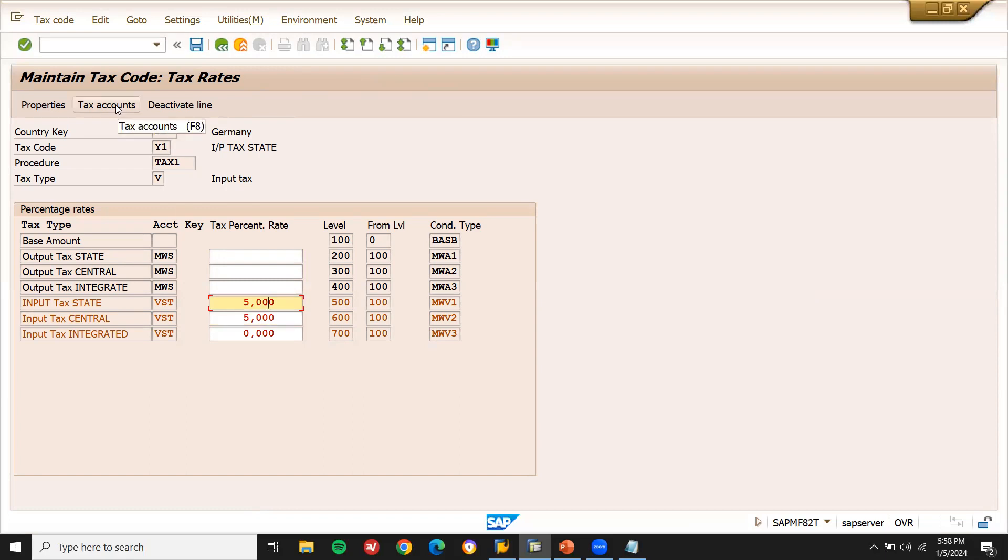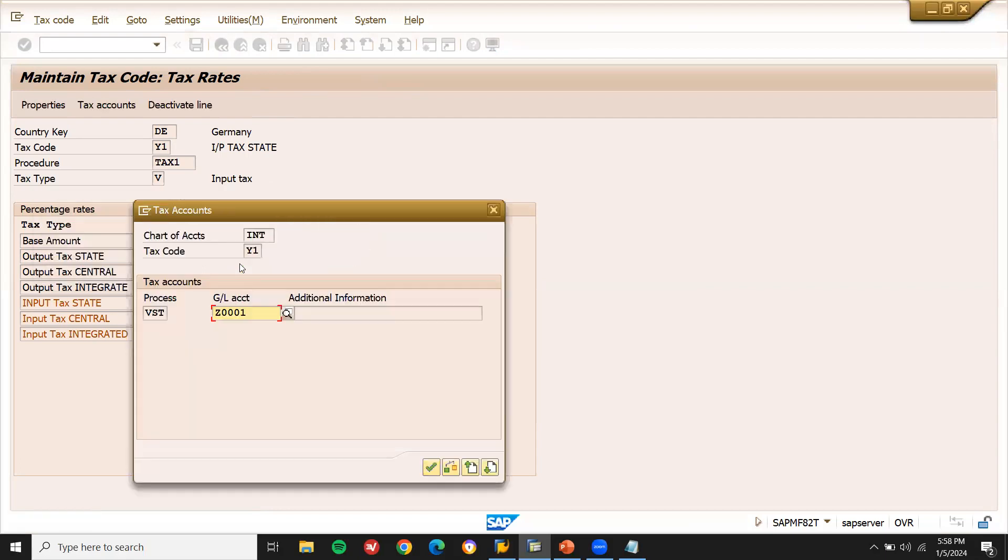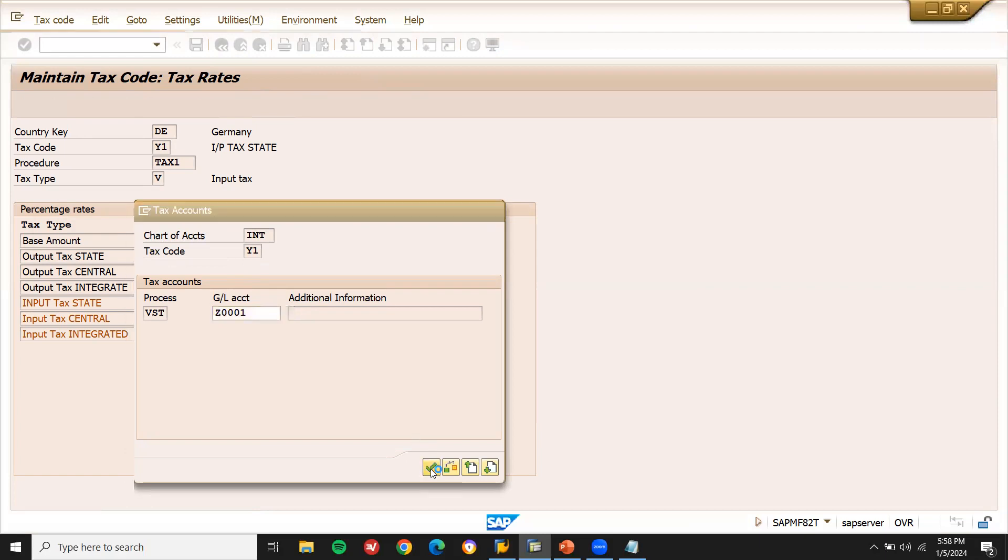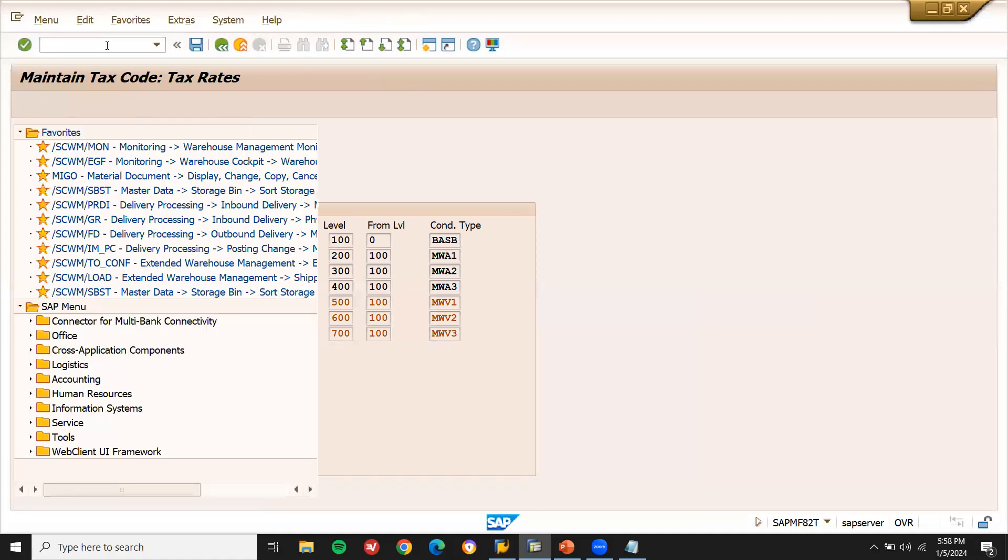Let me click on the tax accounts, whether the account is being assigned to it. My chart of account is INT. See, tax account is also there. Z0001 is there. Let me take this, copy it. This is correct. Now this is correct.